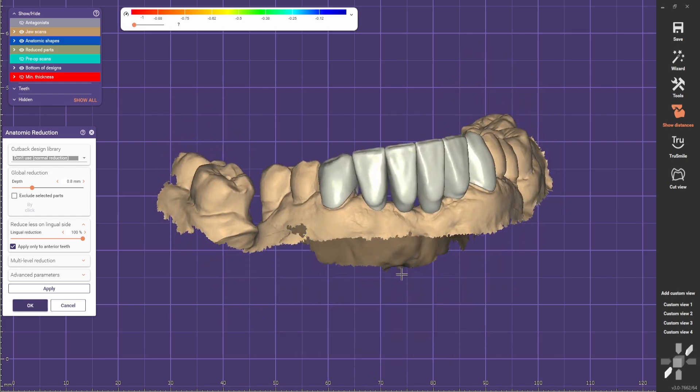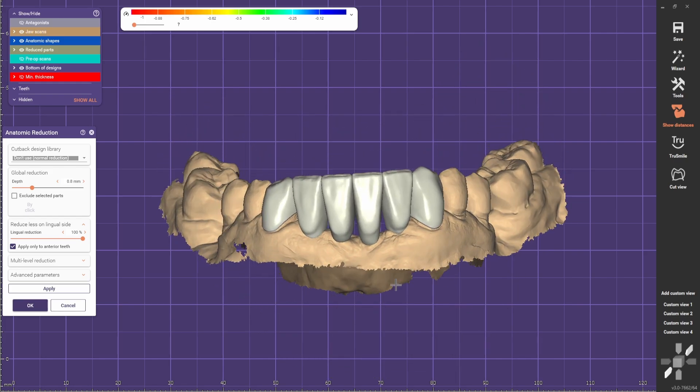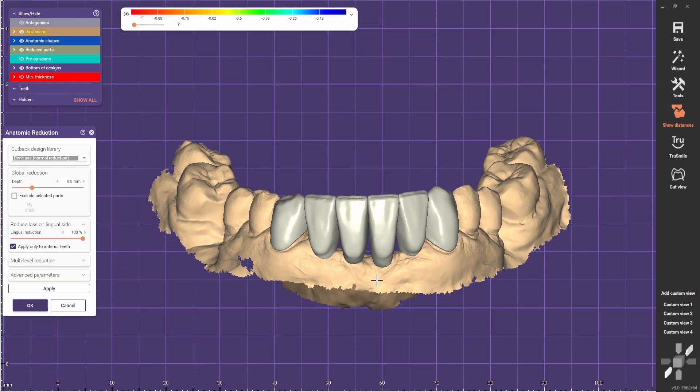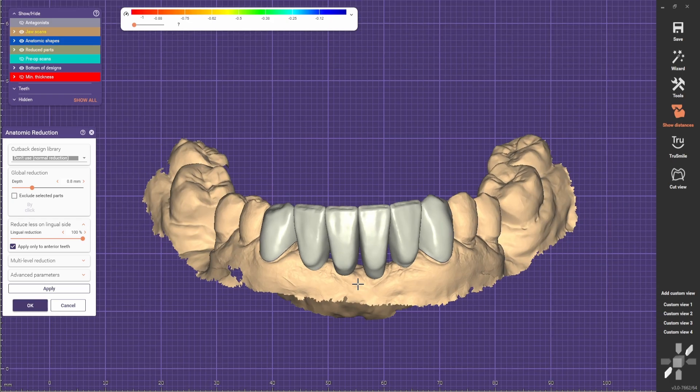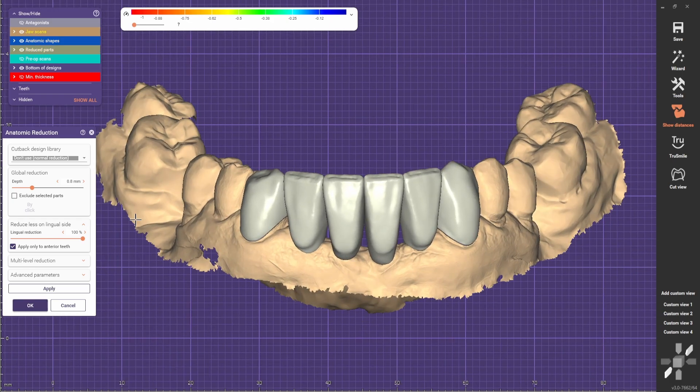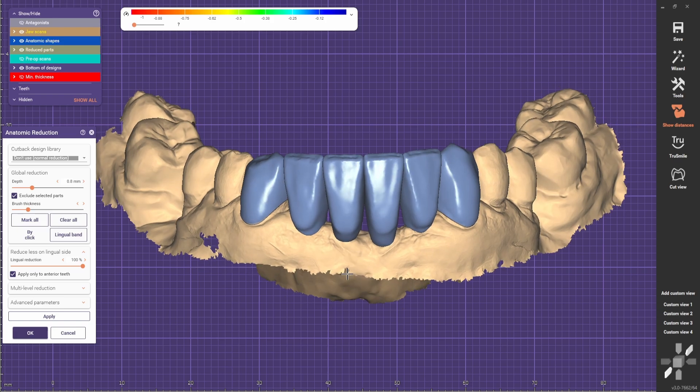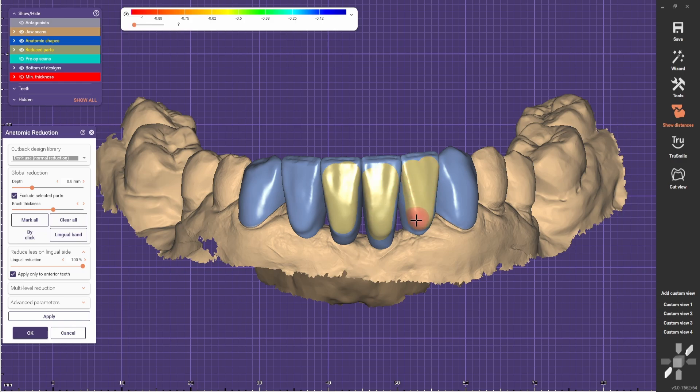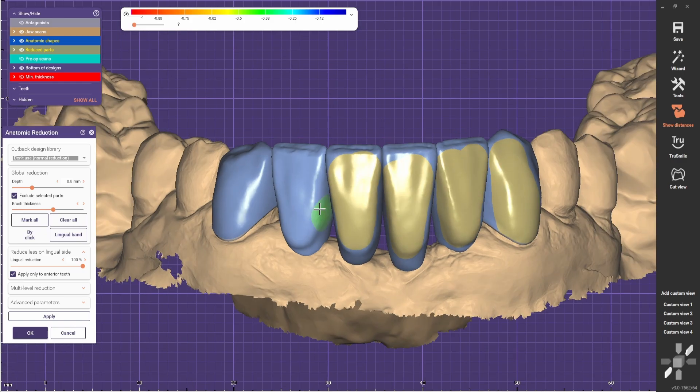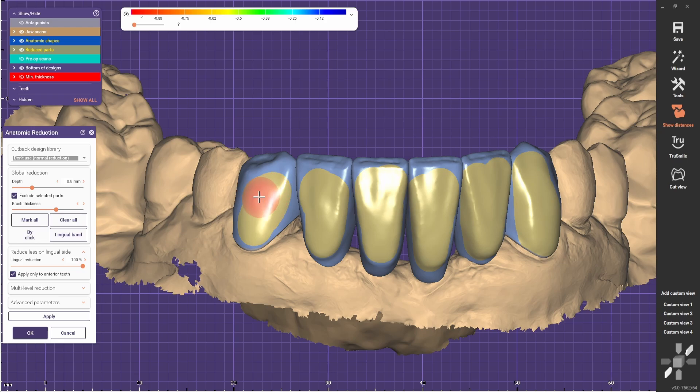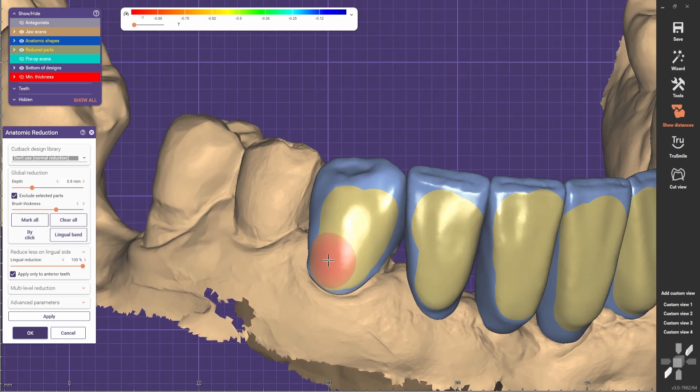Hello guys, welcome back. In the other video we designed this bridge, and now I'm going to do the reduction for that. We go exclude selected parts, mark all, and then we paint the areas that we want to make reduced. What's in yellow is going to be reduced, and what's in blue is going to be full contour.